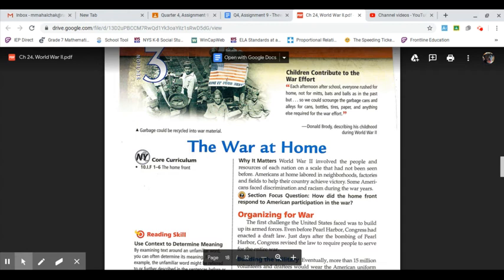The War at Home. Why it matters: World War II involved the people and resources of each nation on a scale that had not been seen before. Americans at home labored in neighborhoods, factories, and fields to help their country achieve victory.